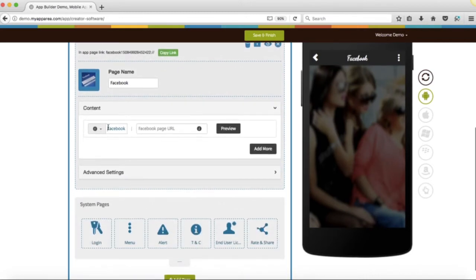If you want, you can rename this page. Here, you need to provide your Facebook page public URL.